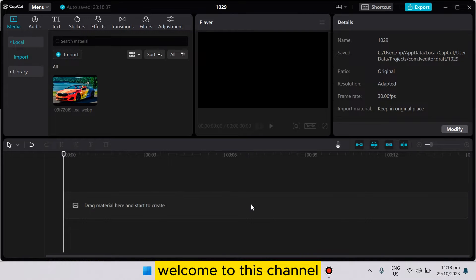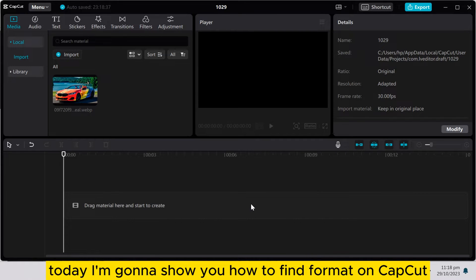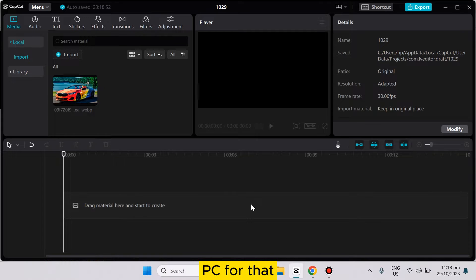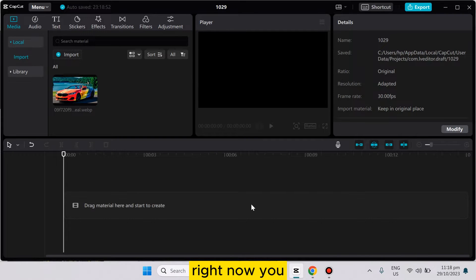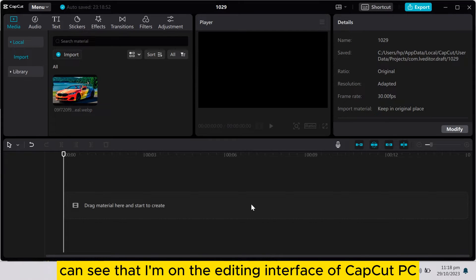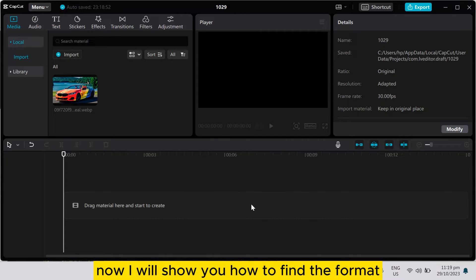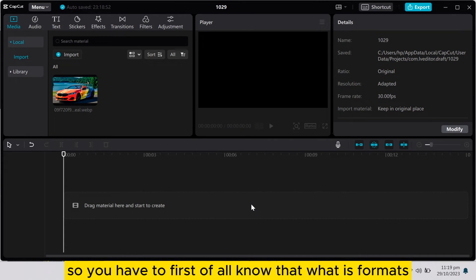Hello everybody, welcome to this channel. Today I'm going to show you how to find format on CapCut PC. For that, you have to follow my instructions very carefully. Right now you can see that I'm on the editing interface of CapCut PC. Now I will show you how to find the format.